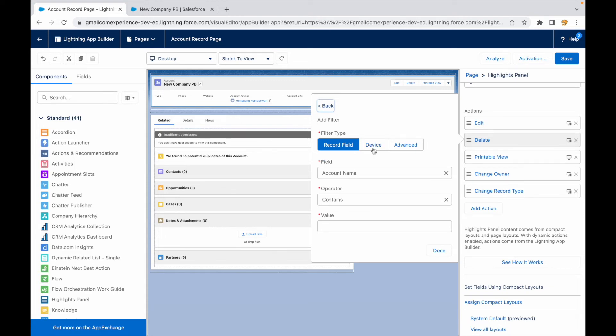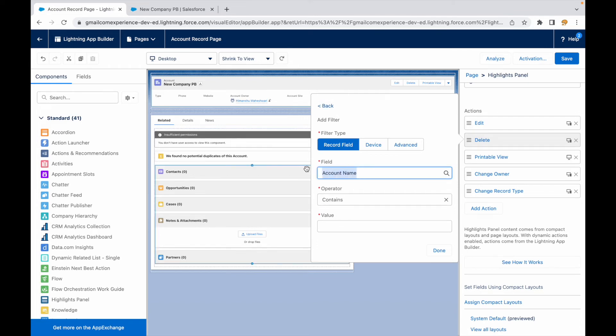If you see, similar to how you add filters in list views, how you add filters in your formulas, your lookup filters, everywhere - similar to that you now have a filter type on your quick action. And how do you configure that? You can configure that based on the record field. Let's say if the account contains the keyword Salesforce then you don't want to show it, you don't want the users to delete it.